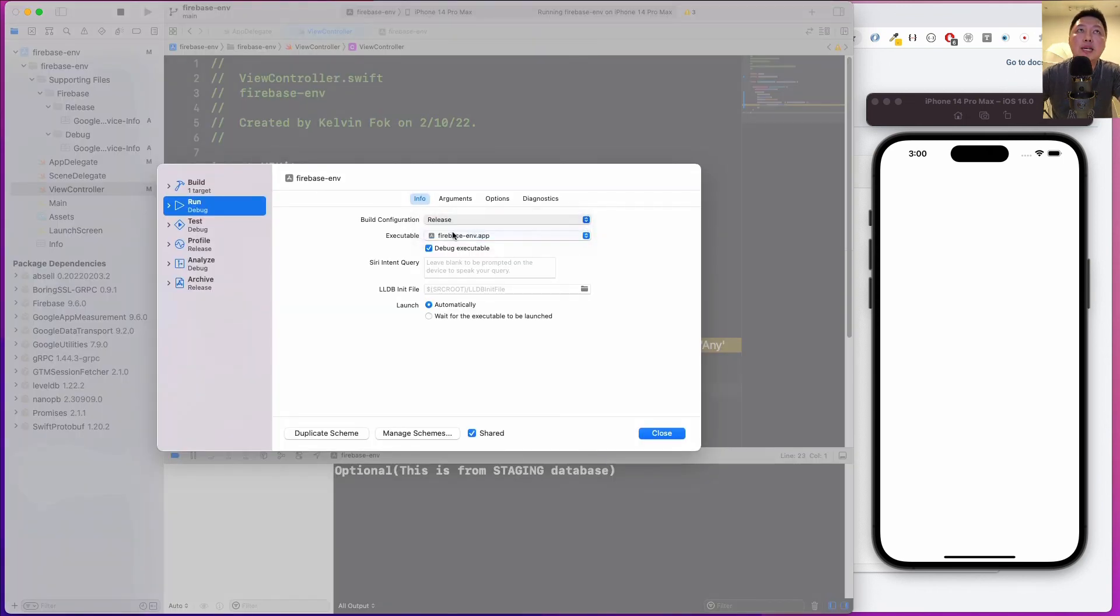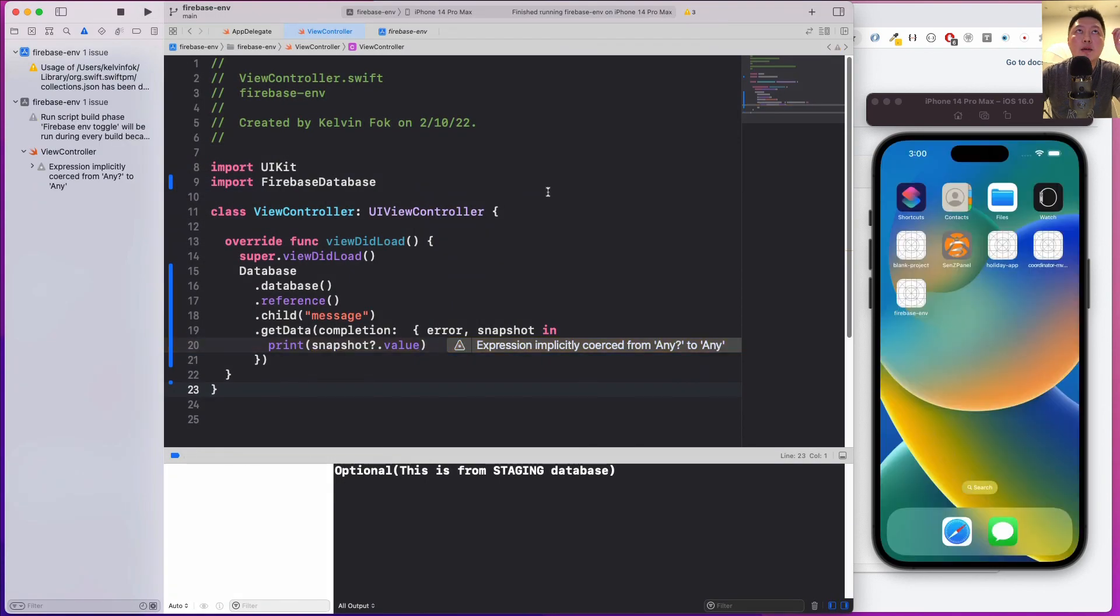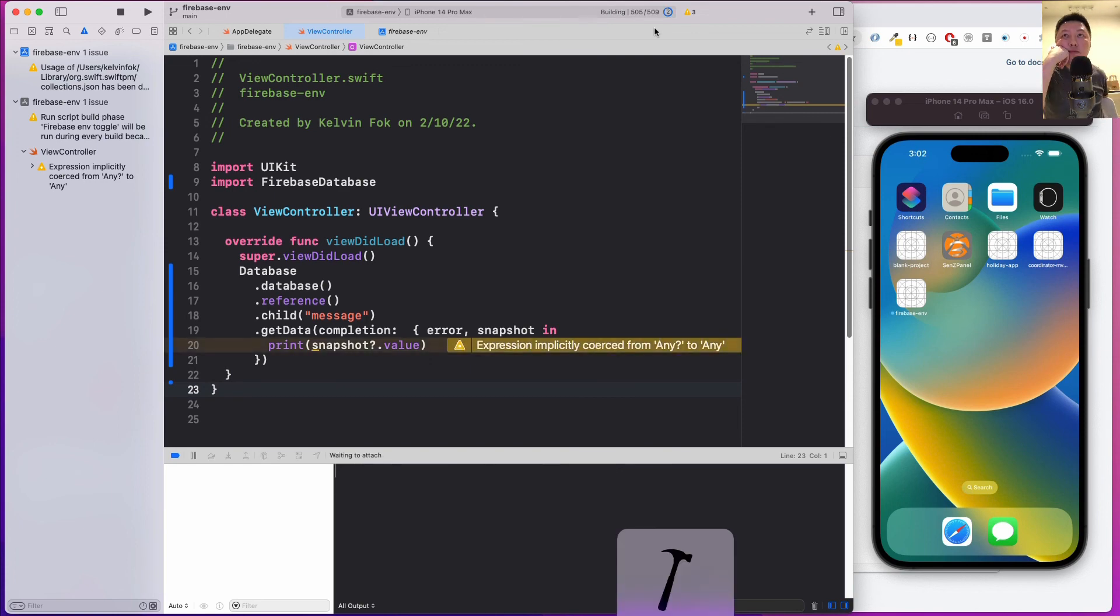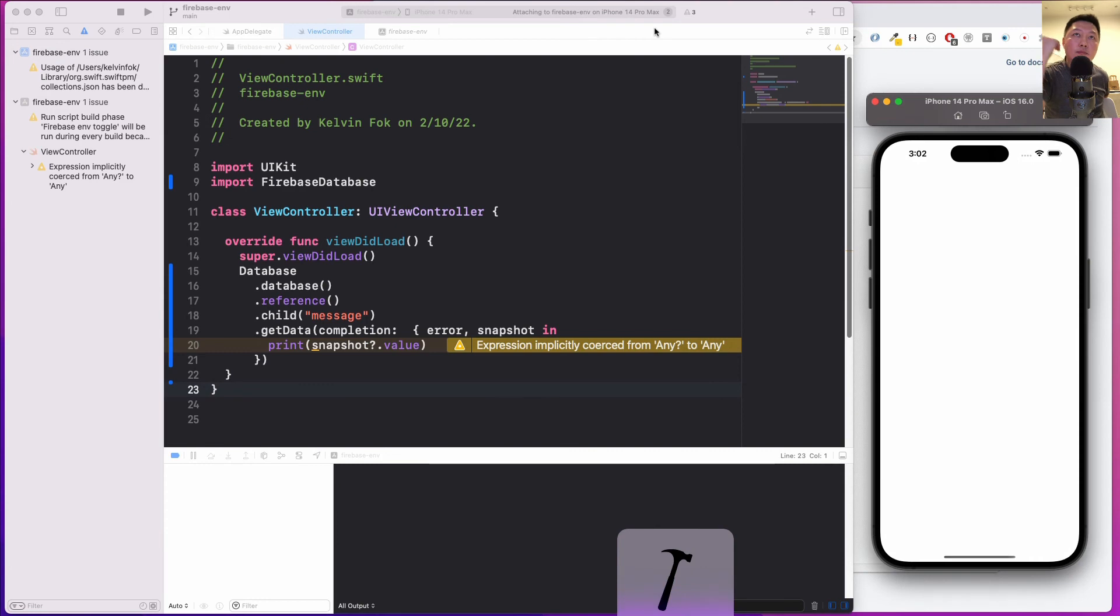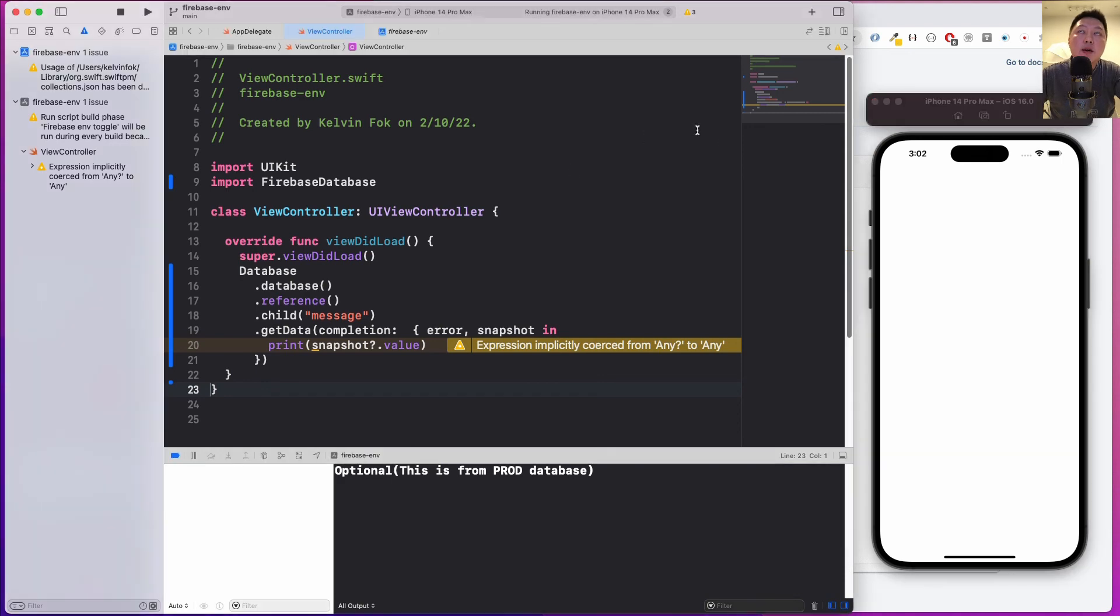Let's just wait patiently for that to happen. It's finally building and let's hope that we are getting the right one. It says this is from prod database.